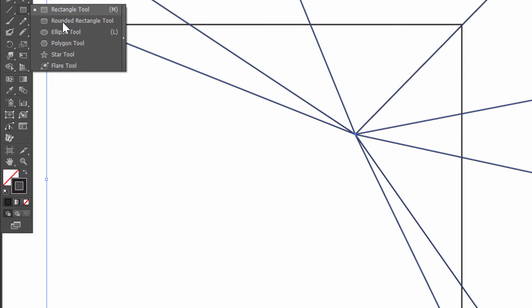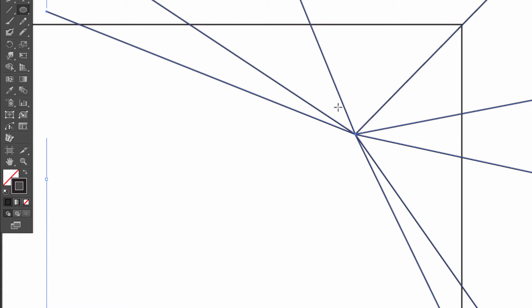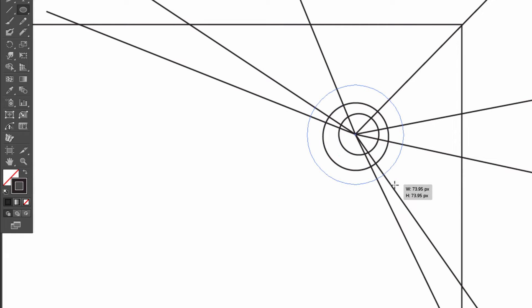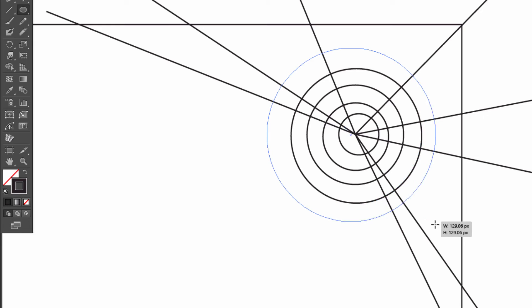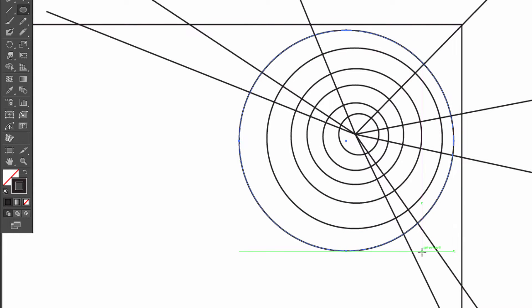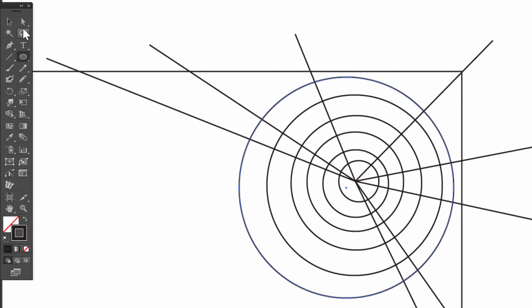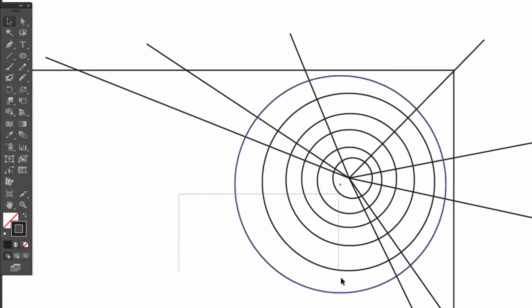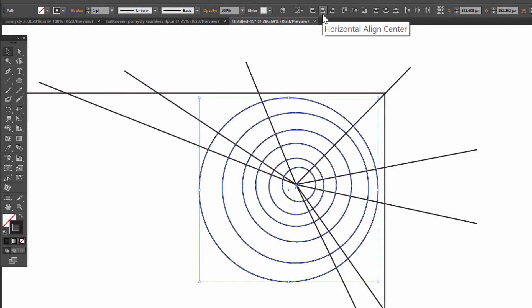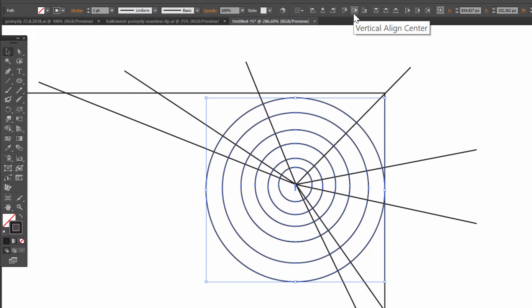Now choose the ellipse tool and draw a few circles with shift. Select the circles, click horizontal align center and vertical align center.